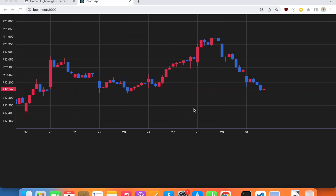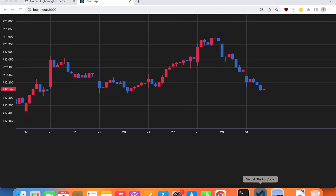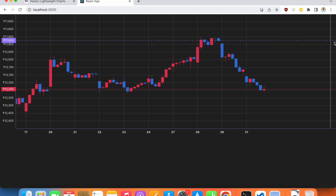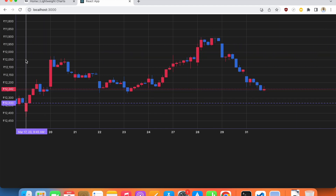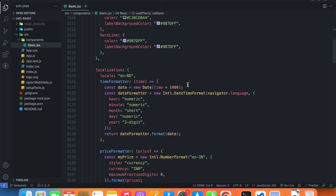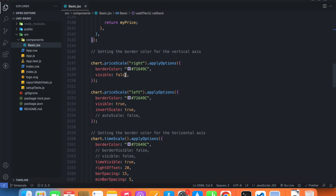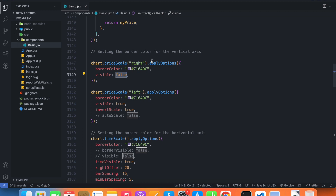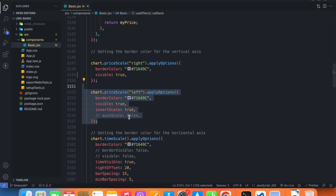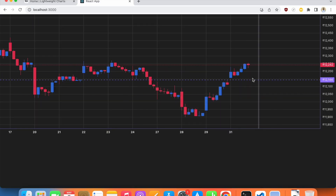Welcome back everyone. In this video we'll be learning how to add a second series. Back in our code, in the last video we had shifted our price scale from the right to the left side. I don't really like this change so I'm just going to revert it — let's make the right price scale visible true and remove the left price scale. So it's back on the right side again.